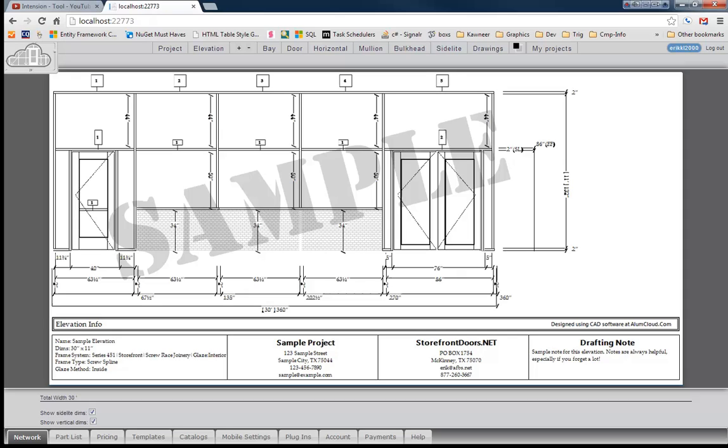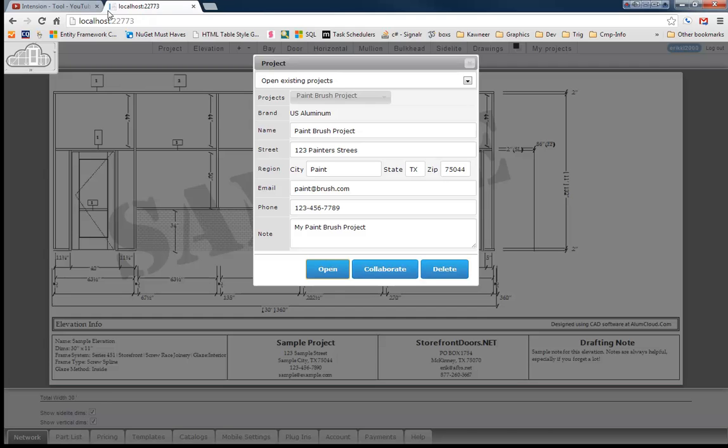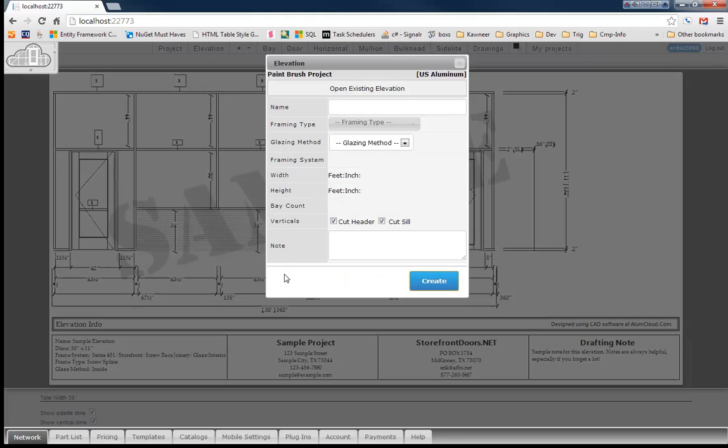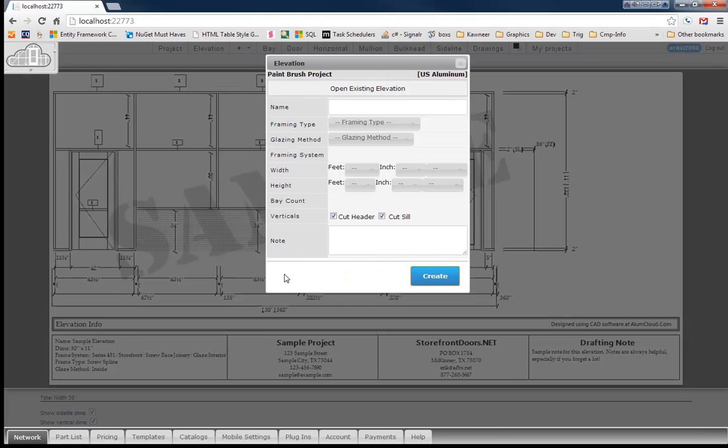In this demo I will be demonstrating the paintbrush feature. So let's go ahead and open up our project here. I've already got it created. We've got a paintbrush project started. So I'm going to click open and we're going to open this up.